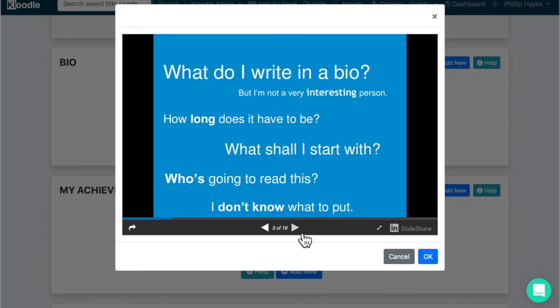So what sort of things should you be writing in your bio? Some of these questions might be coming into your mind: how long does it have to be, what should I start with, who's going to read this? You don't know what to put. It can be quite daunting sitting in front of a blank screen and knowing what to write.